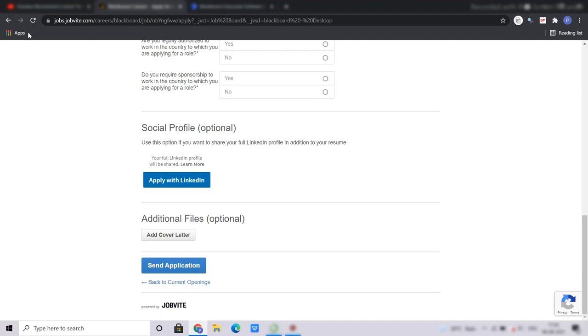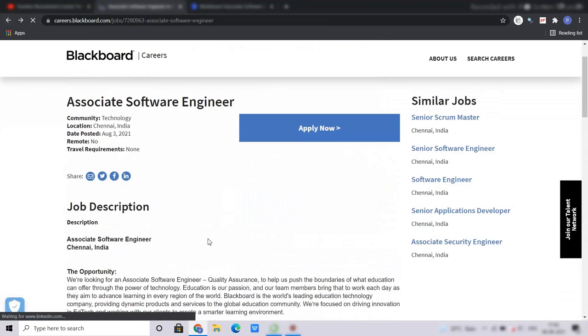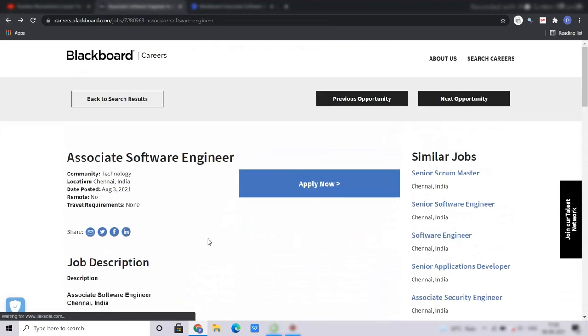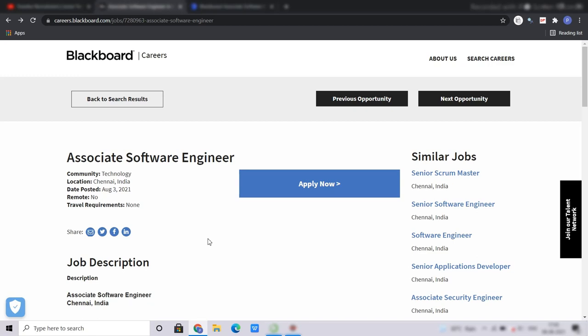Now talking about the CTC which is offered by Blackboard for this position. So Blackboard is offering between 9 to 10 LPA for this position which I believe is a very good CTC for freshers. So do not miss this opportunity and apply for this right now. All the very best and thank you.